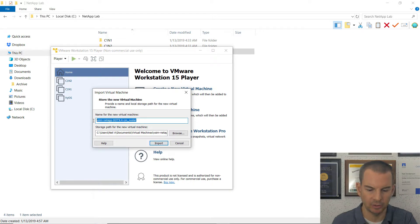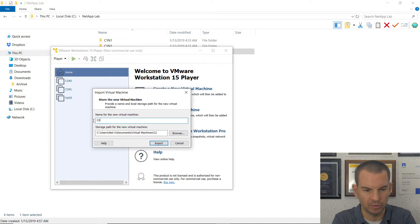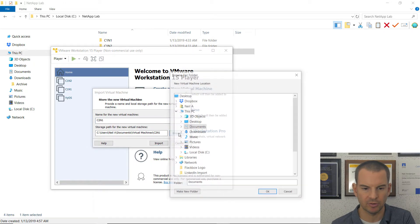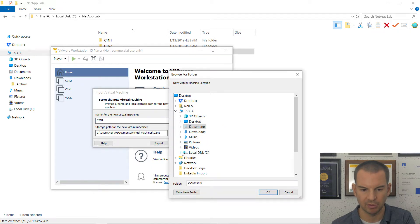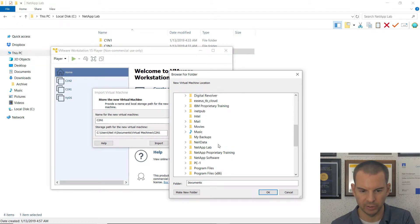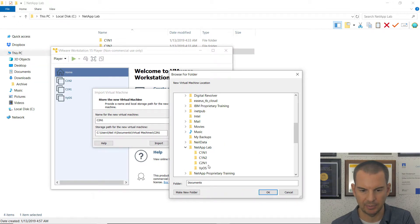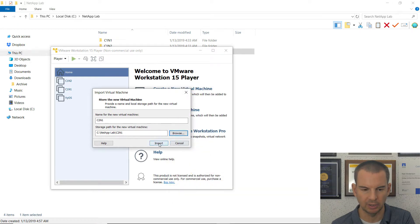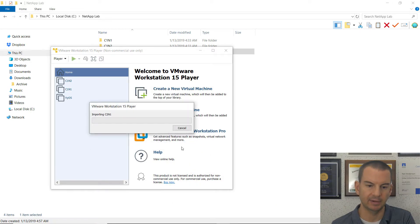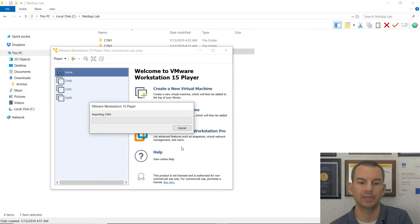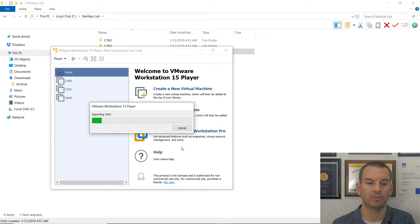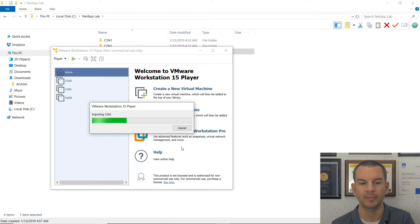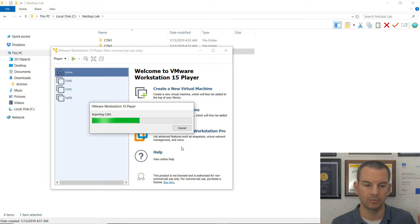And the name for my virtual machine is going to be C2N1. And I want to save it in the folder that I just created. So that was in NetApp Lab. And then C2N1. Click OK there. And then click on import. So this will take around a minute or so, probably not even that long, to import the virtual machine.